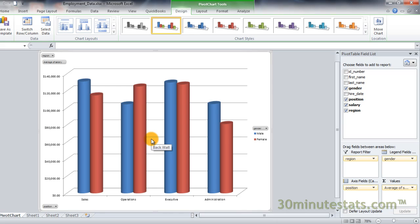The chart has now been moved to its own worksheet called Pivot Chart. The worksheet is also bigger now, making it easier for us to work with. Now let's focus on the Pivot Chart tools provided in Excel. You can customize and refine your pivot chart, much like a pivot table, by using these four tabs.